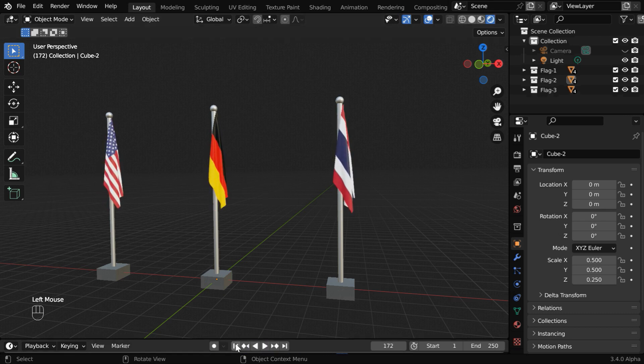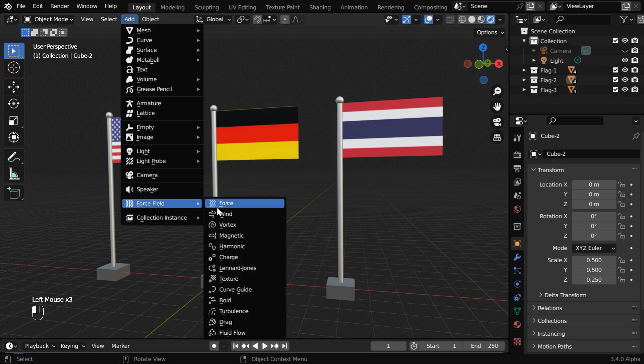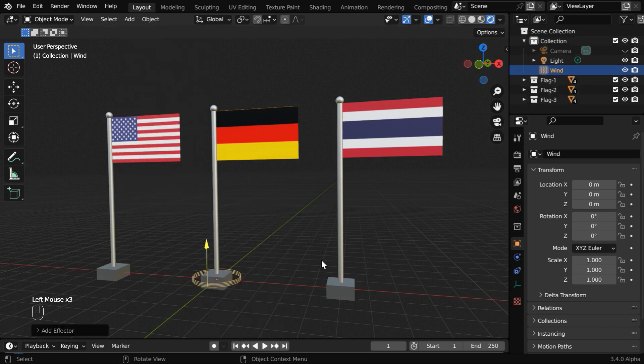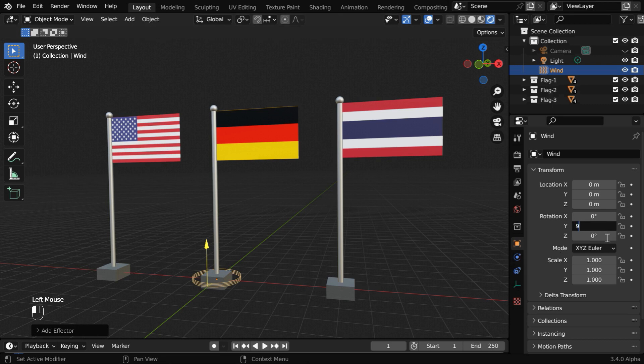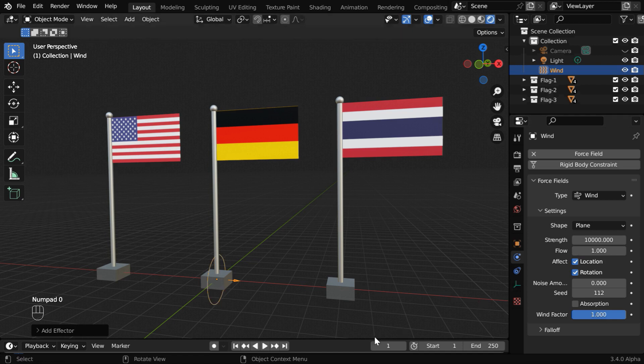So let us go to the first frame. Then in the add menu, under force, we'll add a wind force. We need to rotate it by 90 degrees so that we get a horizontal wind force. Then in the physics tab, we have to change the strength field to some high value like 10,000.